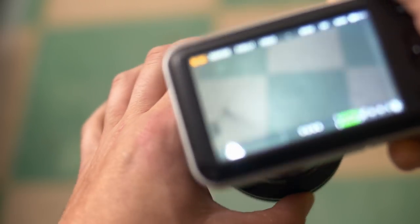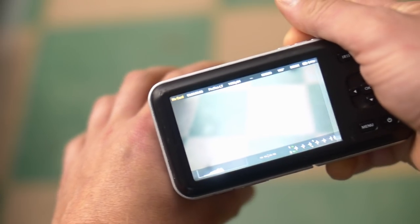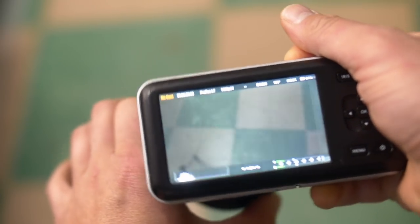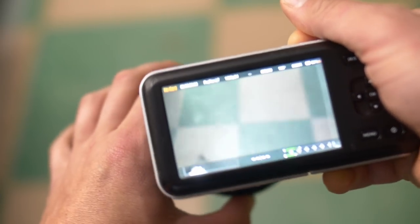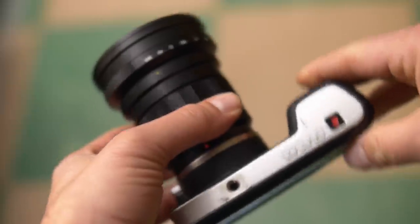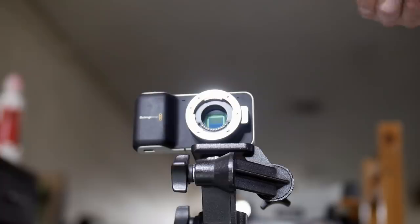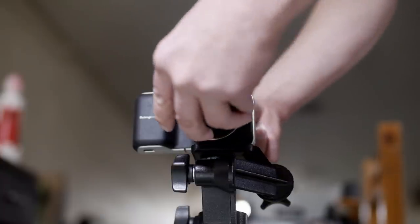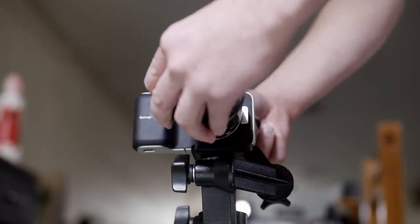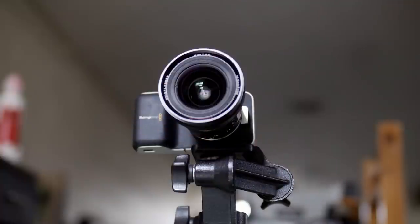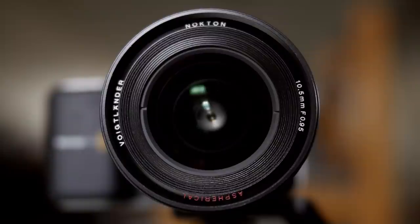For Micro Four Thirds, that crop factor is 2. The crop factor is basically a simple conversion that lets you know how it relates to traditional 35mm or full frame digital cameras. So a 10.5mm lens on a Micro Four Thirds is like using a 21mm lens.